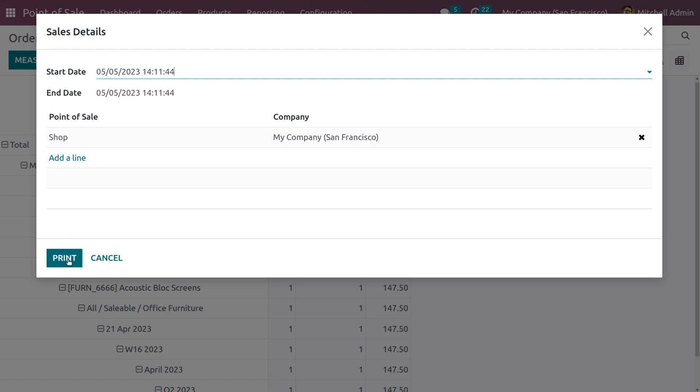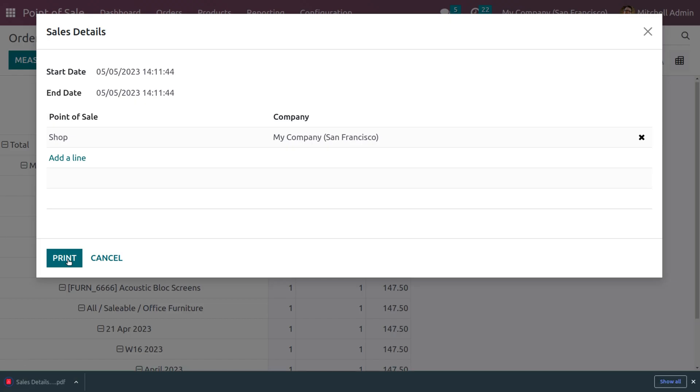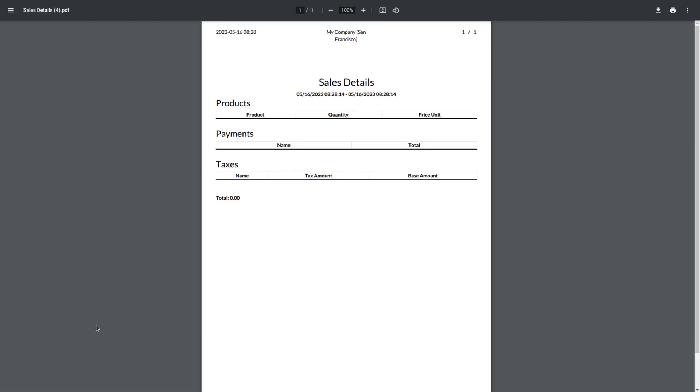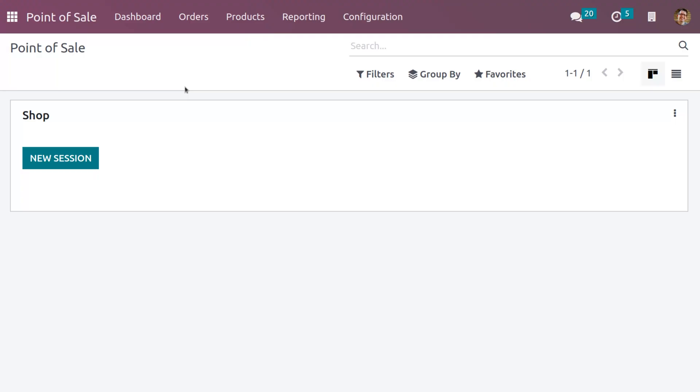You can see that we have downloaded or we have printed the sales details. When you open the report, here you can see that there are no details other than the heading of the report. So let's check how to get the reports. You can open the session.